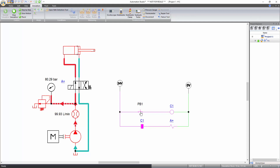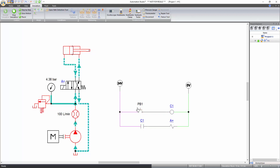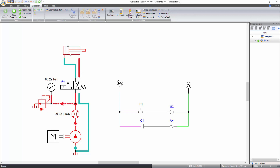When you click on the push button again, the solenoid is de-energized and the directional valve moves back to its initial position, allowing flow through the rod end of the cylinder resulting in its retraction. In this way, you can create different hydraulic and electro-hydraulic circuits.